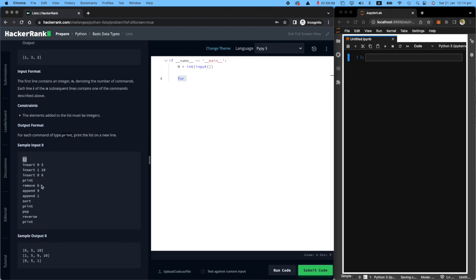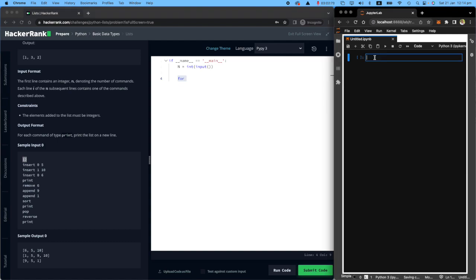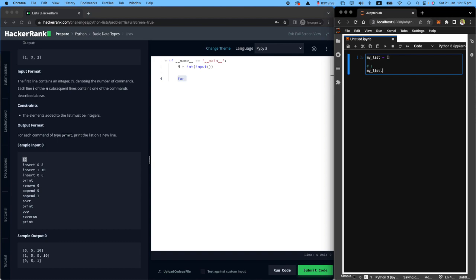This user wants to do 12 commands. Number one is insert zero and five. Let's make an empty list. This is command number one: my list.insert. What do they want to insert? They want to insert number five at index zero.